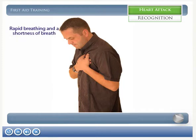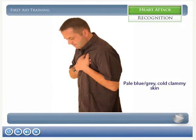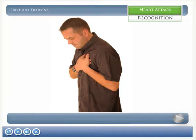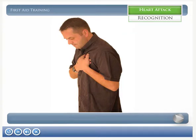Further symptoms include rapid breathing and shortness of breath, pale blue-gray, cold and clammy skin, nausea and vomiting, and a sense of doom.